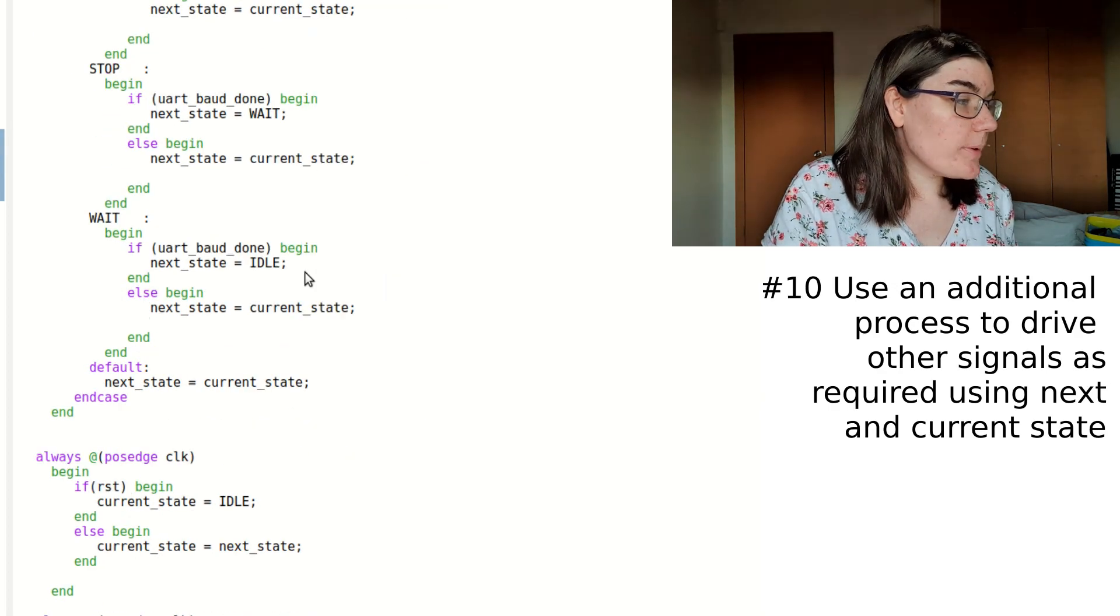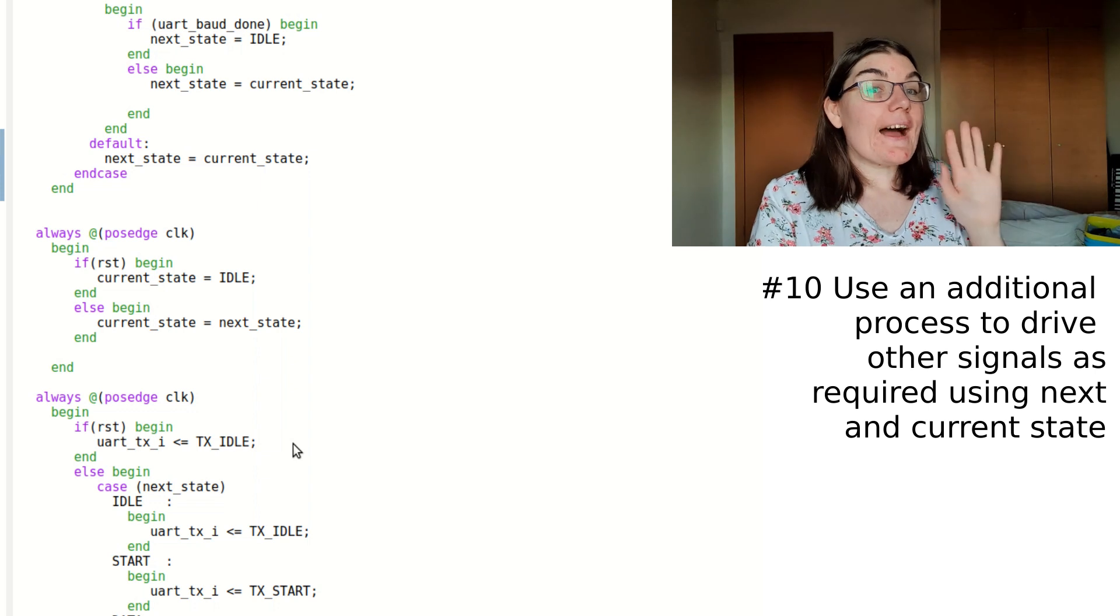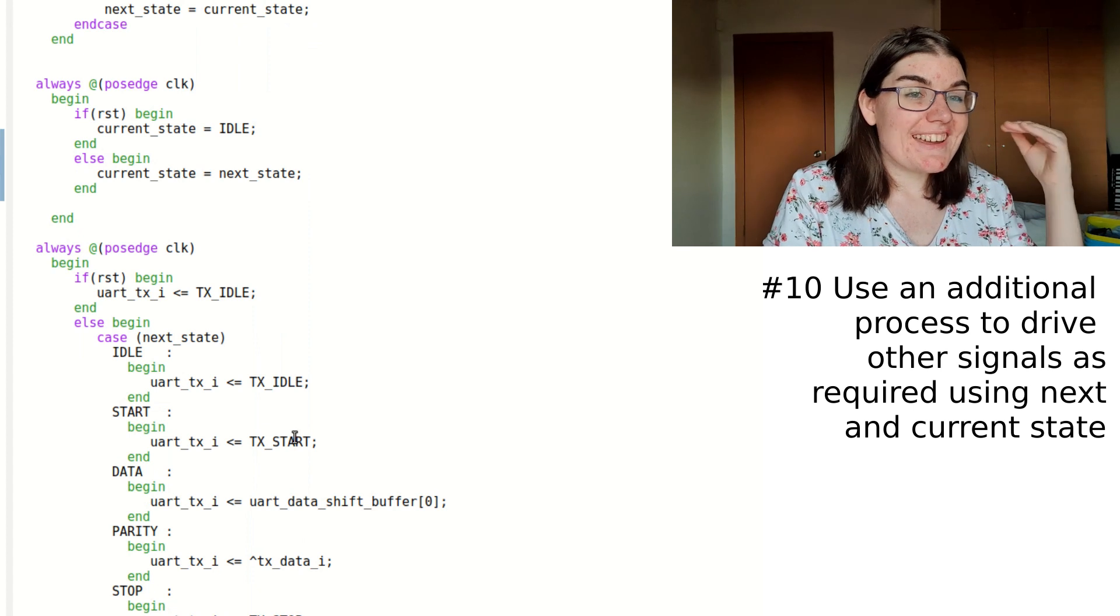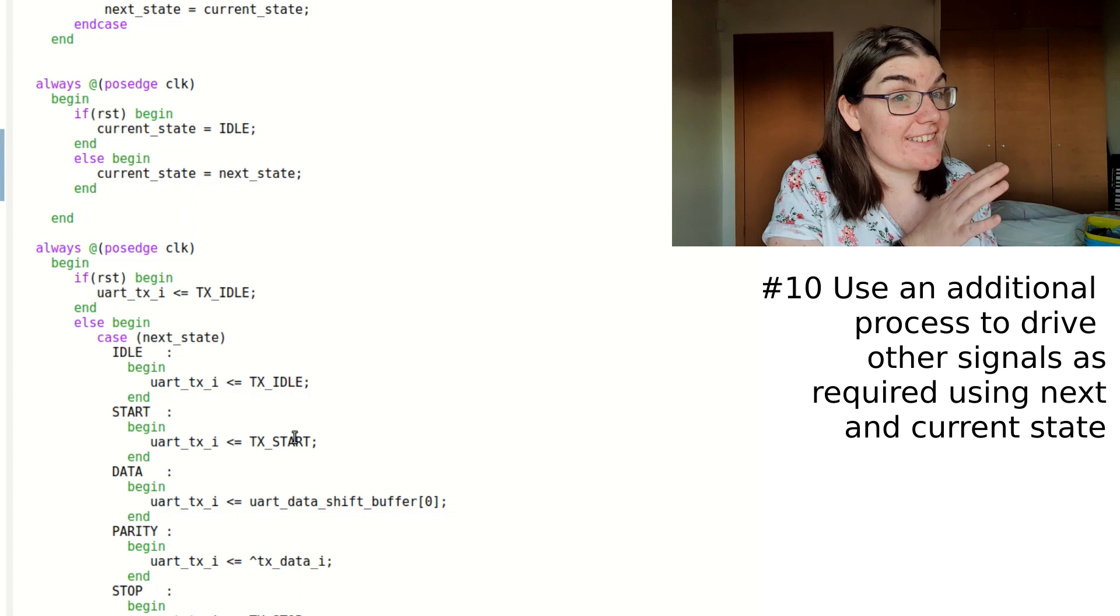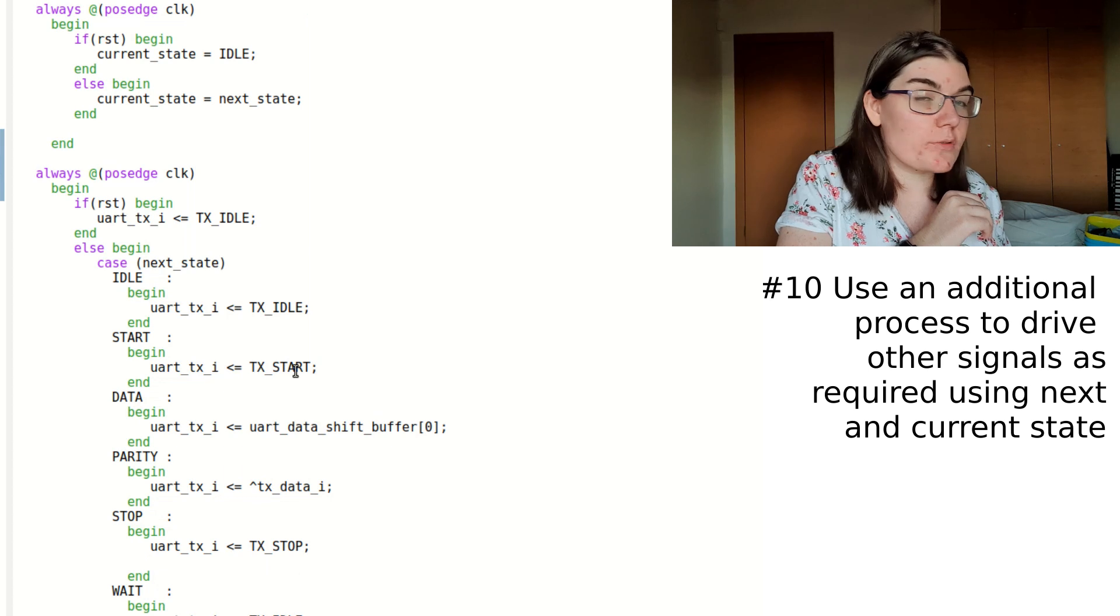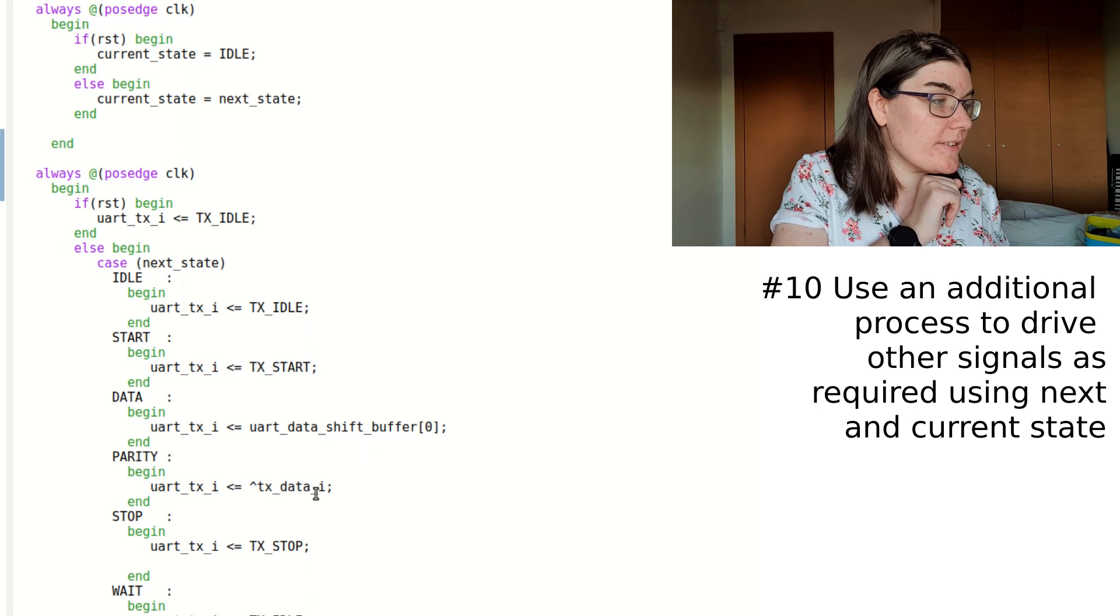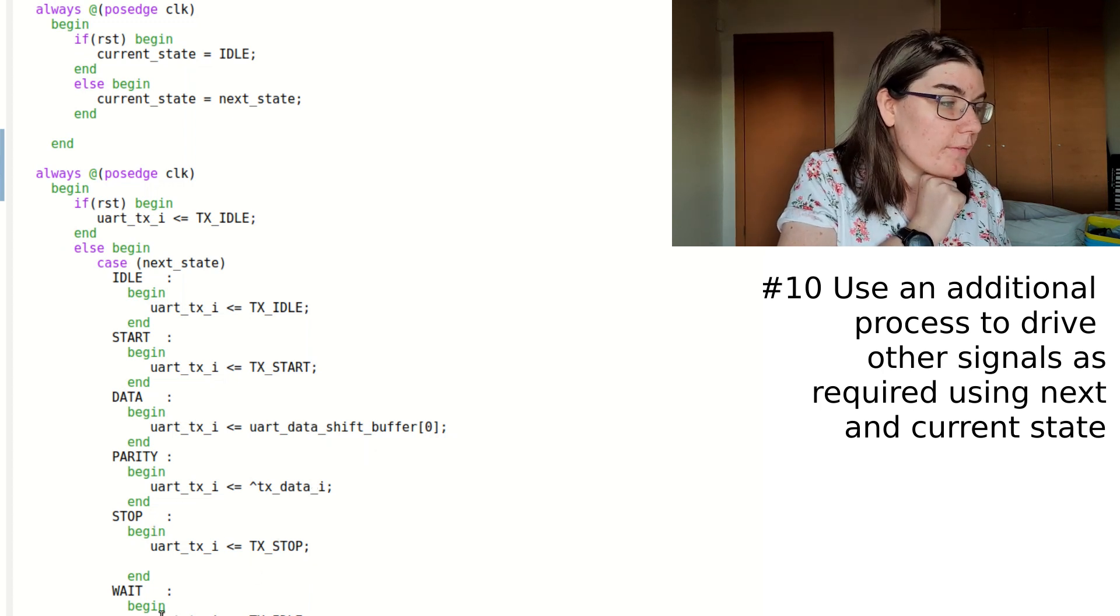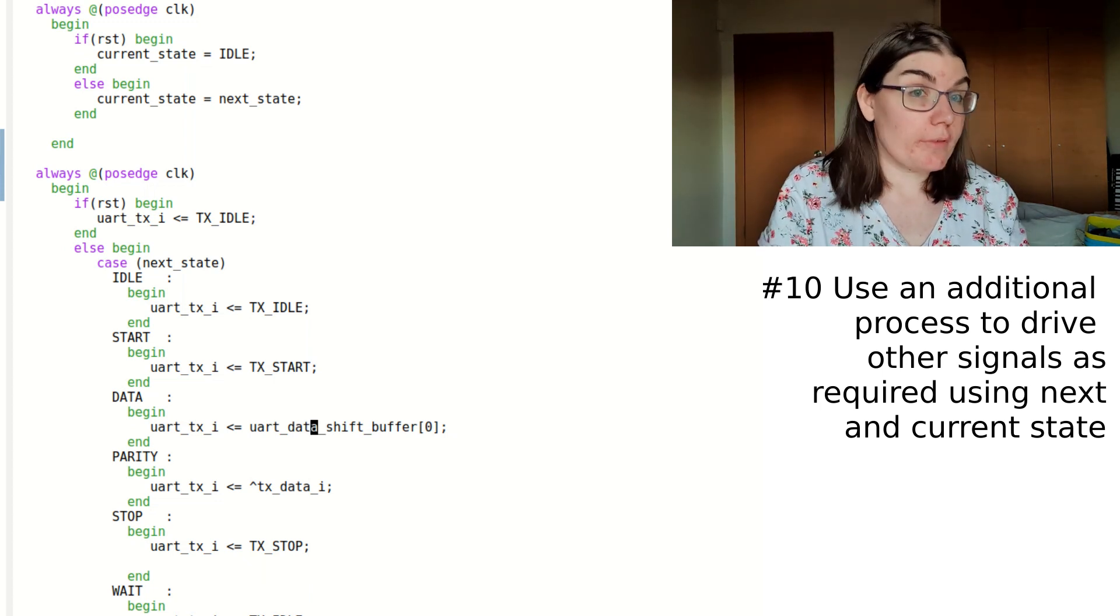So now we say, we've got our state machine. How do I drive my TX? For my other signals, I just have normal synchronous process, case, and then either next state or current state, depending on appropriate, usually it's next state. And then I just put, if we're in idle, then I'm transmitting this. If we're in start, then I'm transmitting start. If we're in data, then I'm transmitting my data buffer bit zero. If I'm in parity, I'm transmitting my parity. If I'm in stop, I'm transmitting stop. And if I'm in wait, I'm transmitting idle.